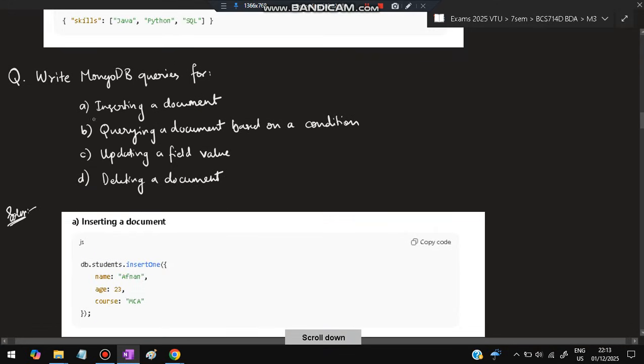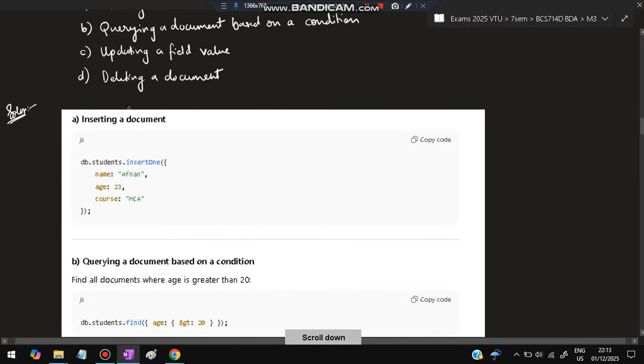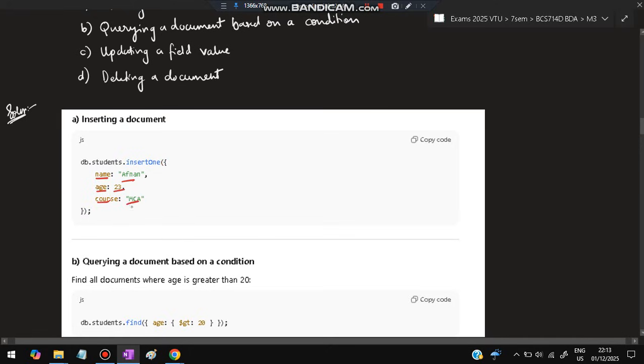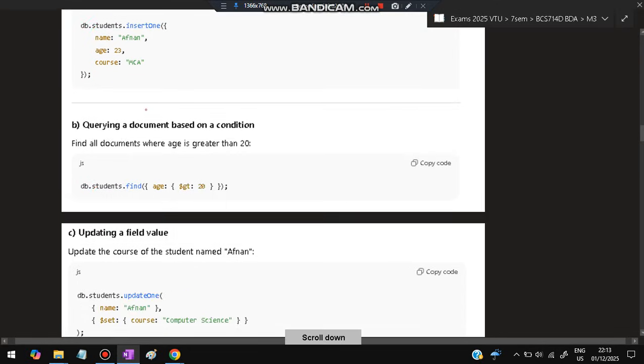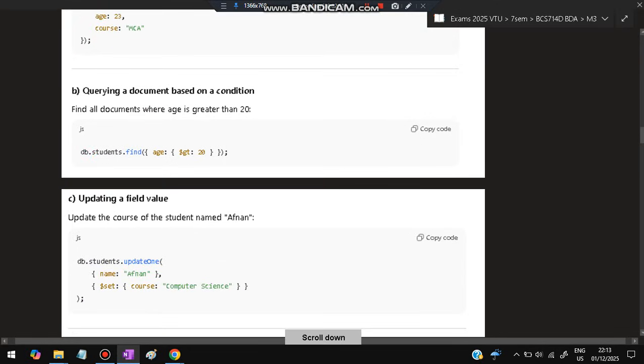Next question is: write MongoDB queries for inserting a document, querying a document, updating a field, deleting a document. To insert a document we'll be using db.students.insertOne() and inside the brackets, flower braces, inside that the key and values you have to specify, comma separated, and closing flower braces, bracket and semicolon.